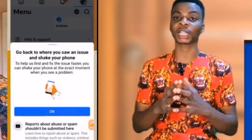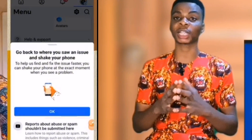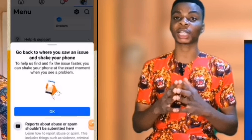Shake your phone the way you see it being done here. Immediately you shake your phone, a button will pop up. If you don't want to shake your phone, there is another option — just come here and click on "Continue Reporting a Problem."